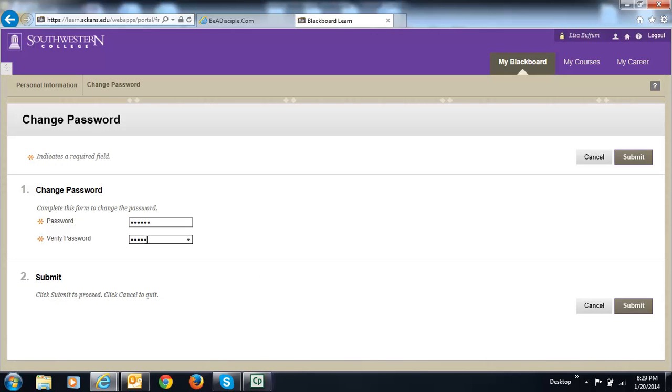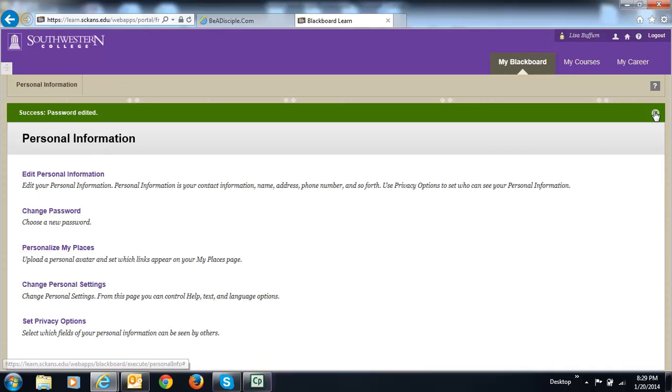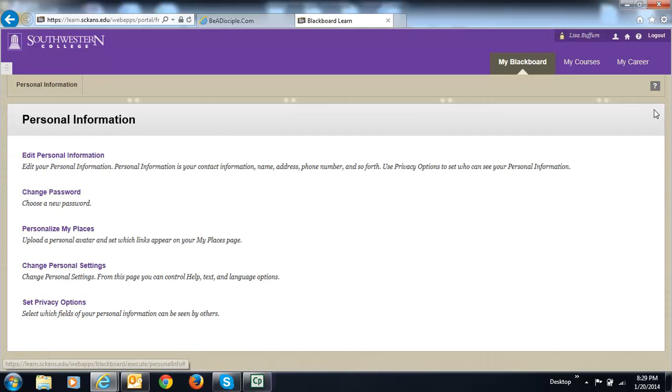Because when you take another course from Be a Disciple, I'm not going to change this password. This password will stay the same unless you email me and tell me you need your password reset. In that case, I can reset it for you.